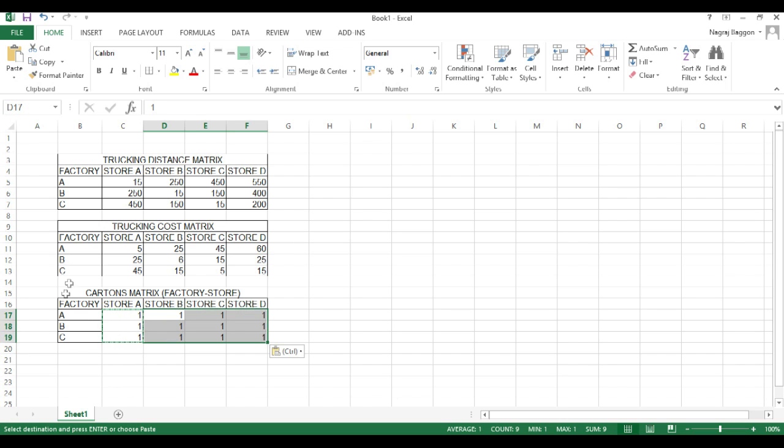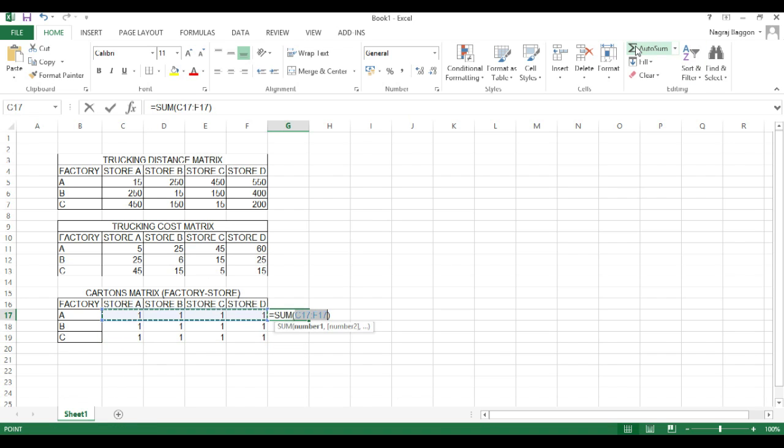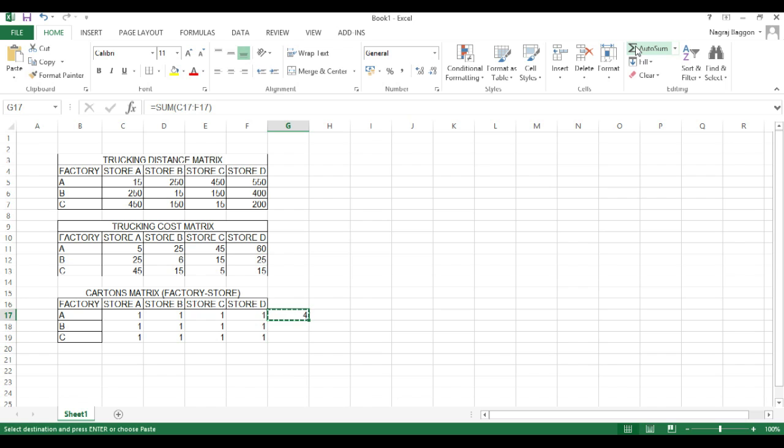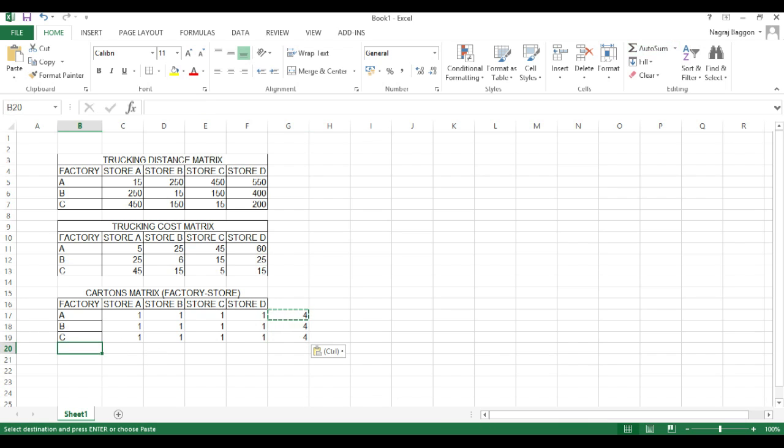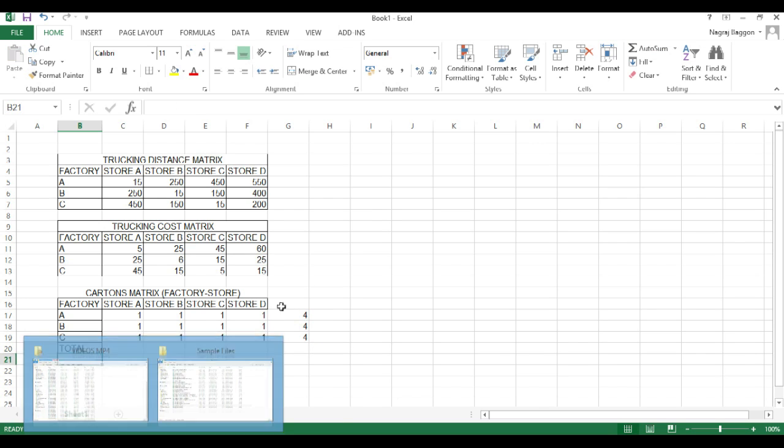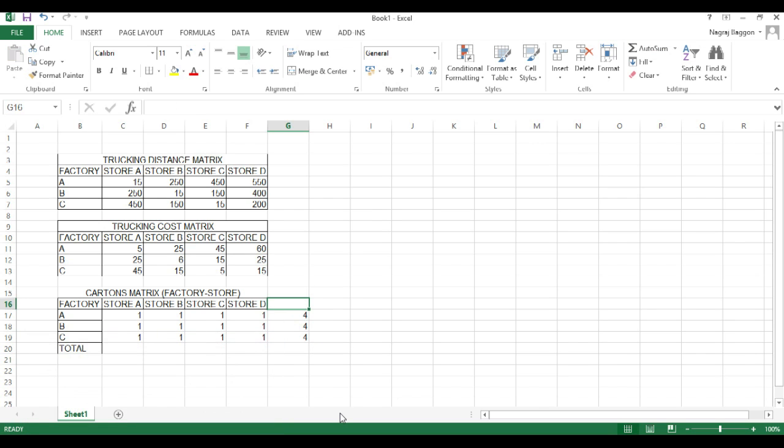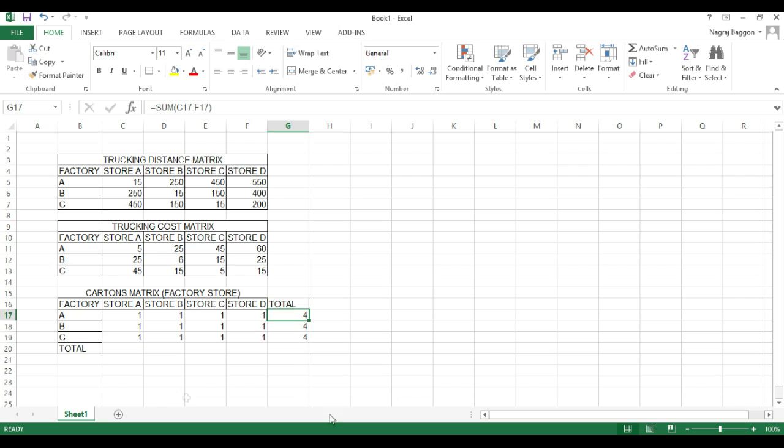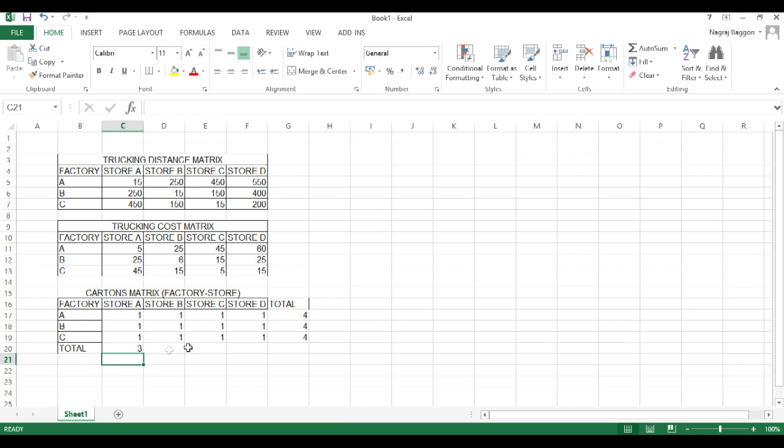When we make the grid for number of cases from a particular factory to a particular store, we will be taking the totals horizontally as well as the totals vertically. The horizontal total tackles the factory constraint because we need to ensure that the total number of cartons from a particular factory does not exceed the capacity constraint.